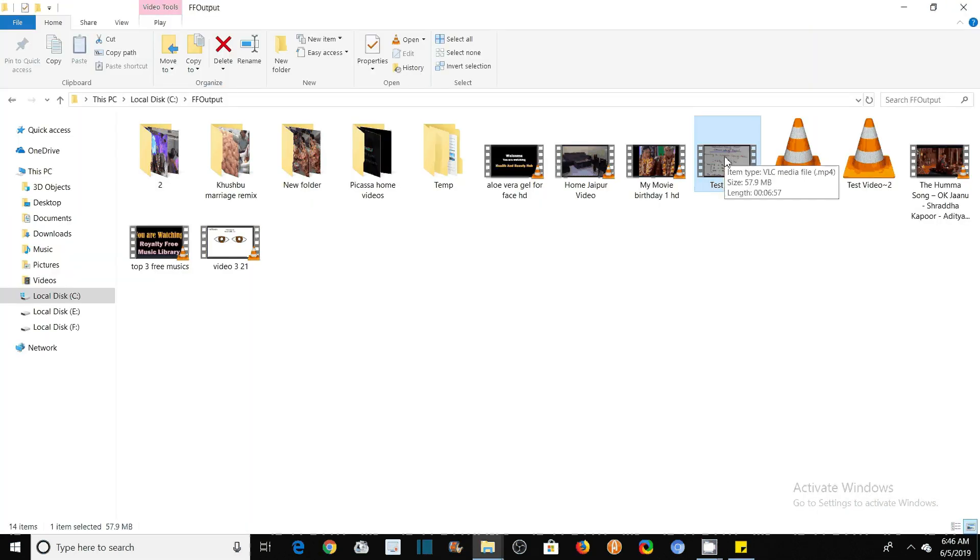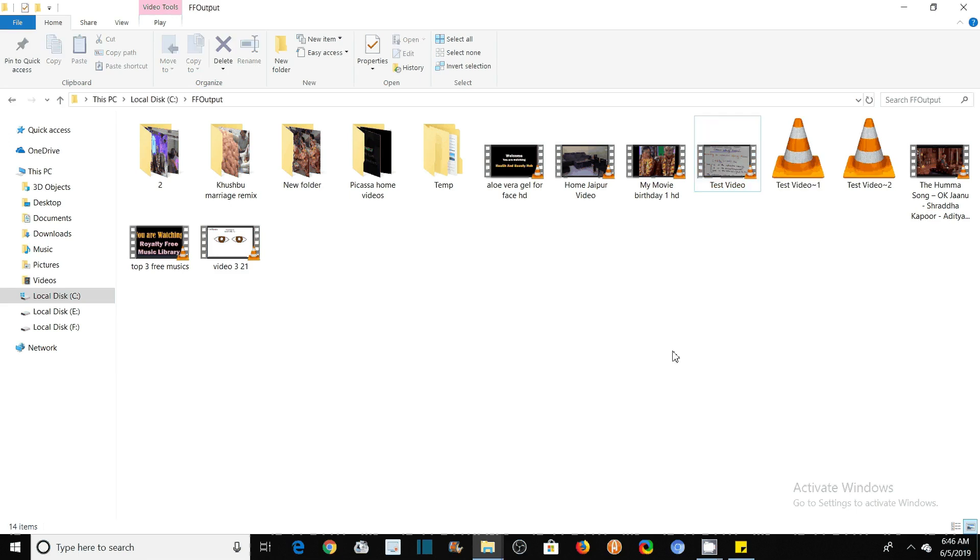This was all about how you can use the Format Factory free software to reduce or compress the video file. In the next video, you will see various operations that we can use on video files and other types of files. So for this, please subscribe my channel, Engineering Made Easy.